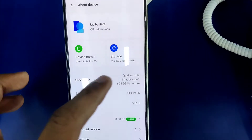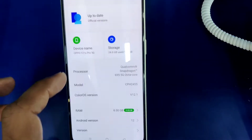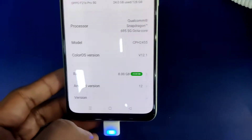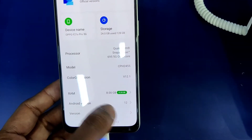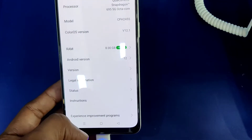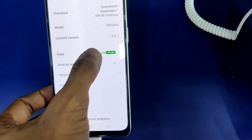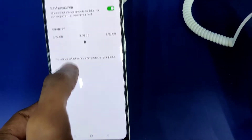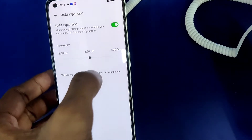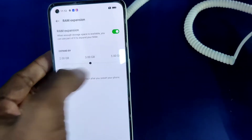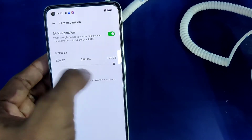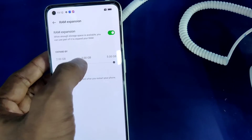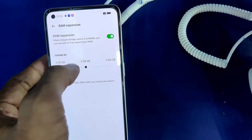To summarize: go to Settings, click 'About Device', and from there find the RAM option. Click on it to see the RAM expansion settings. If you want to enable it, make sure the button is turned on. If the button is turned off, you must turn it on.